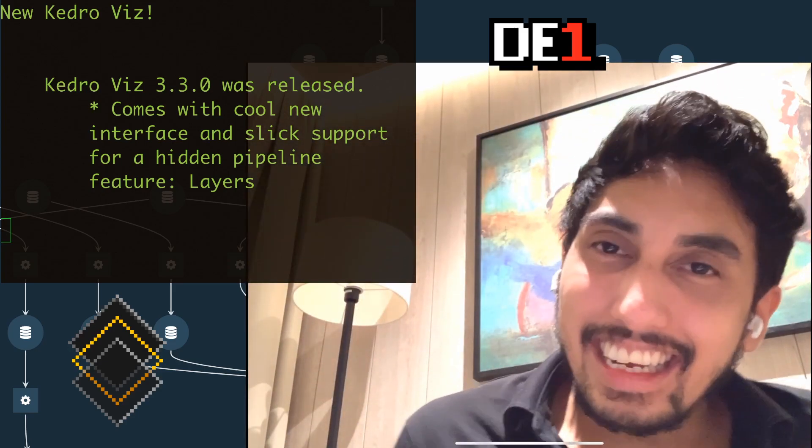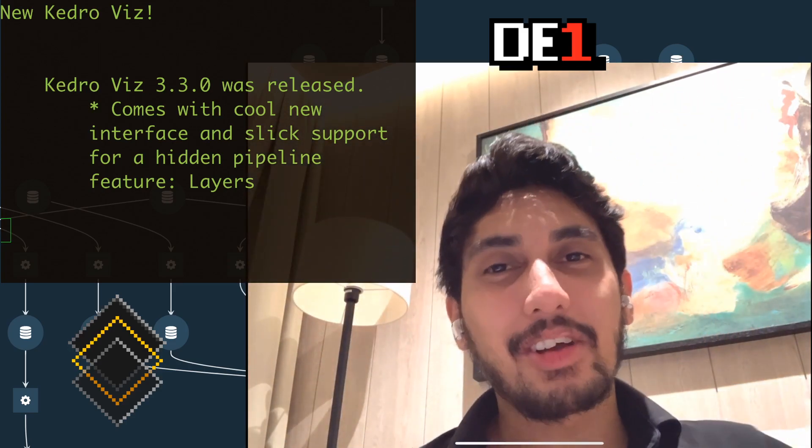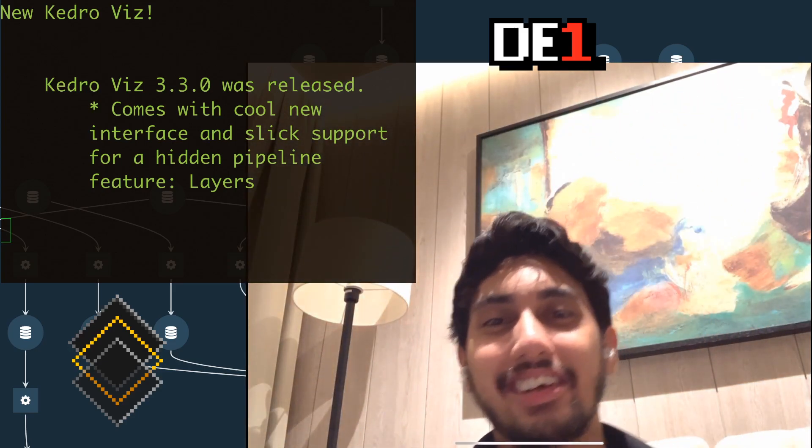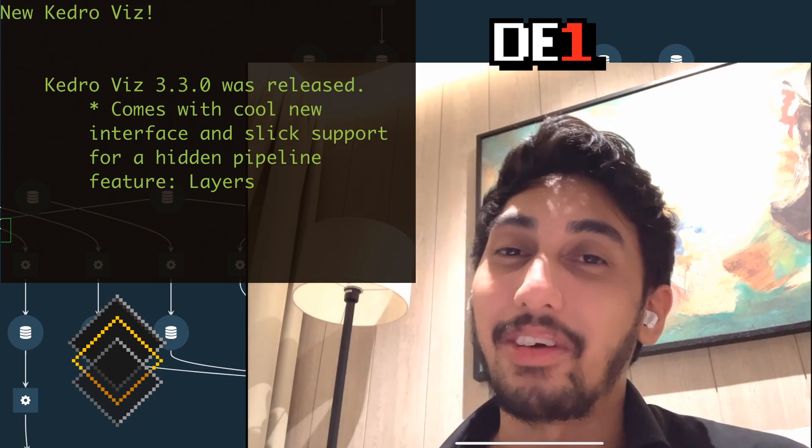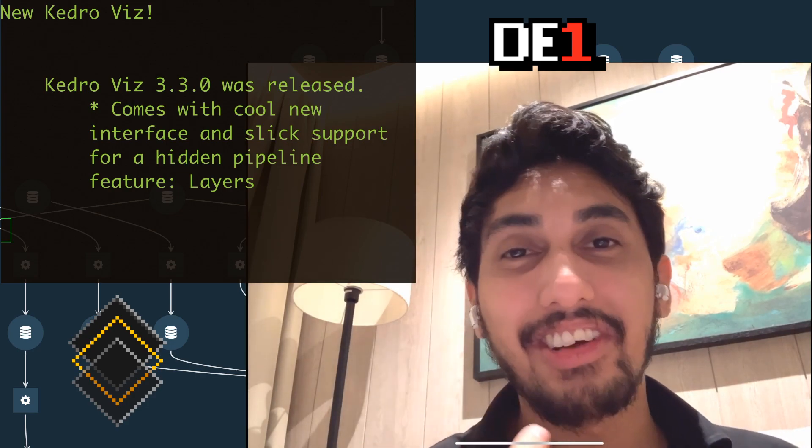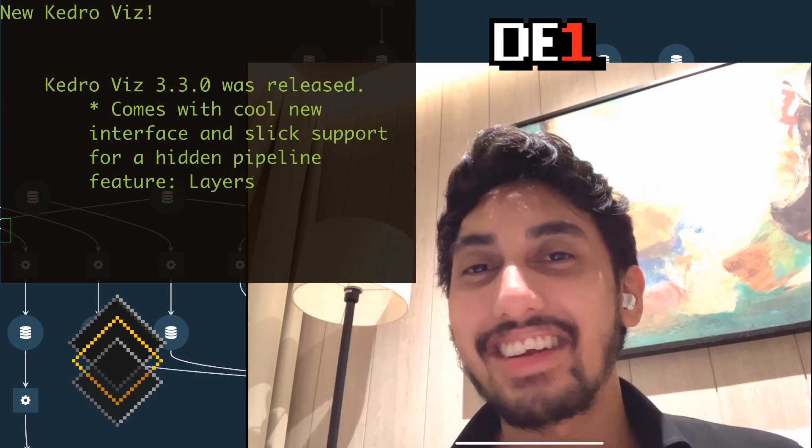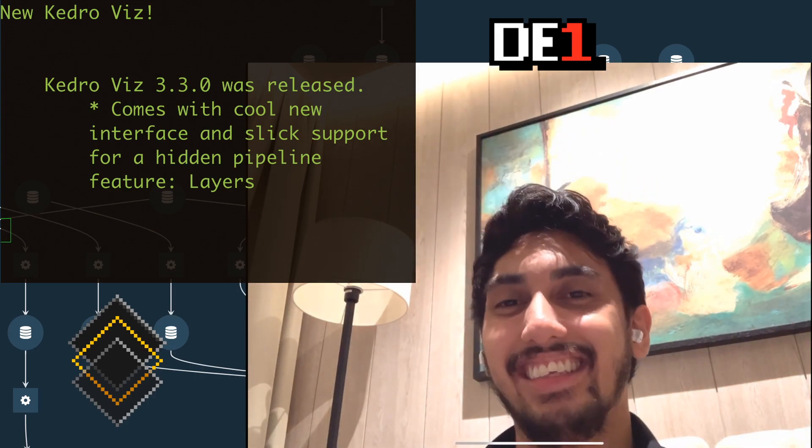Hey everyone, this is Data Engineer One and welcome back to another episode on Writing Data Pipelines with Kedro, where I show you how to write better data pipelines.